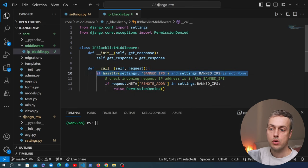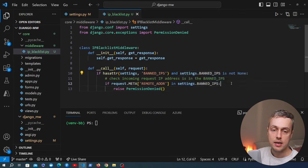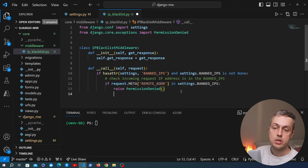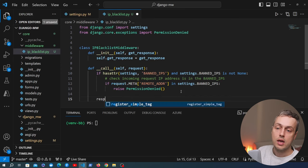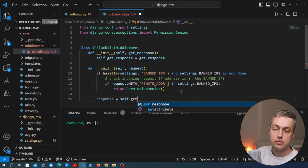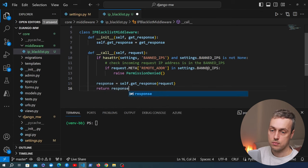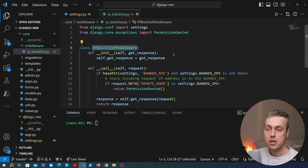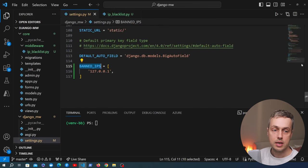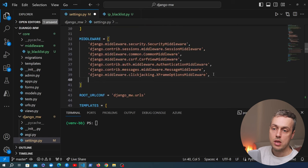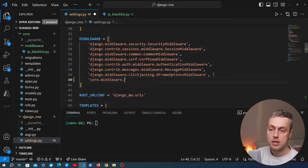If the if statement does not evaluate to true — either because we don't have a BANNED_IPS setting or the remote address is not part of those banned IPs — we just return the response by calling self.get_response passing in the request. That's the middleware class. We now need to add the IPBlacklistMiddleware to the Django middleware setting in settings.py, referencing the path: core.middleware.ipblacklist.IPBlacklistMiddleware.